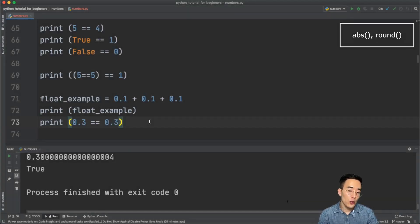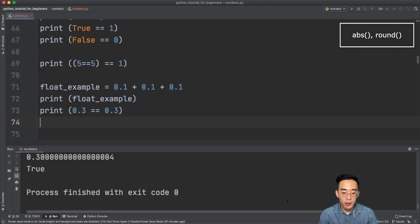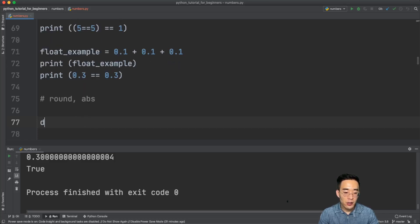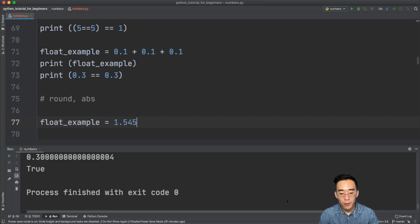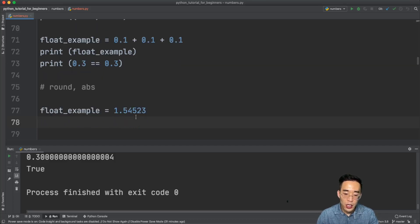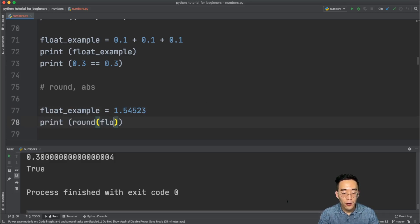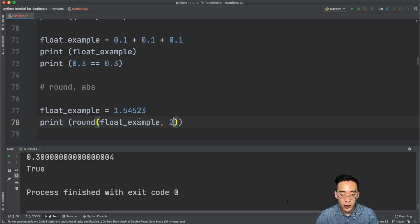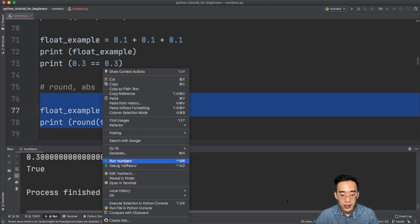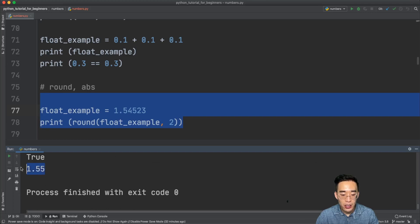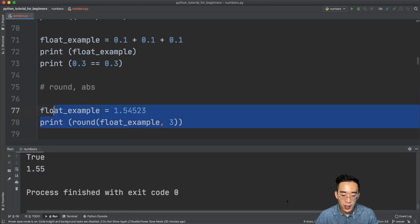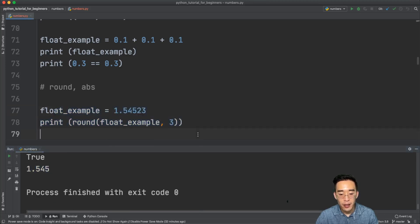We're going to talk about two Python built-in functions for numbers: round() and abs(). The round() function lets you round a floating point value. For example, if float_example = 1.54523, calling print(round(float_example, 2)) gives 1.55, rounding to the second decimal place. Changing it to 3 gives 1.545.